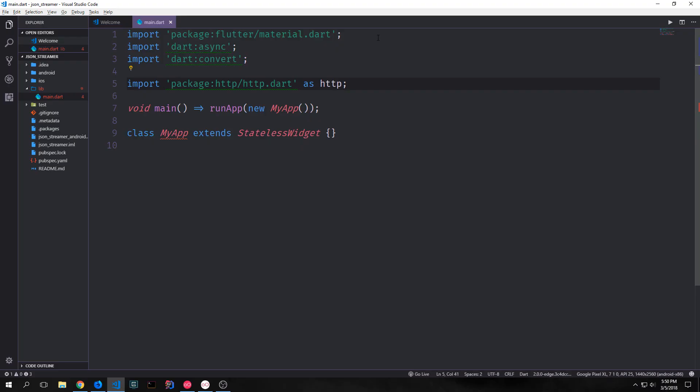To get started with this application we want to make our additional imports. We need dart async because we want to make the call to our API asynchronous. We need dart convert to convert the JSON into data that dart can use and we need the http package so that we can actually make the http get request.